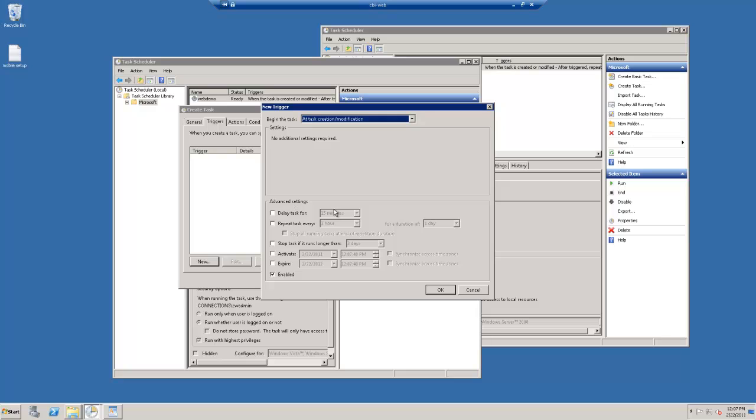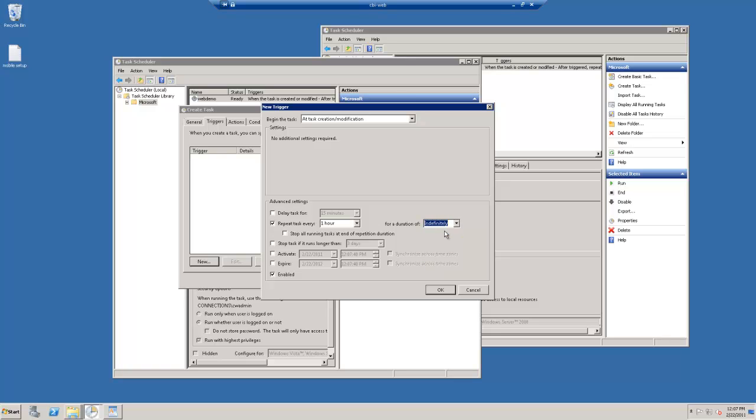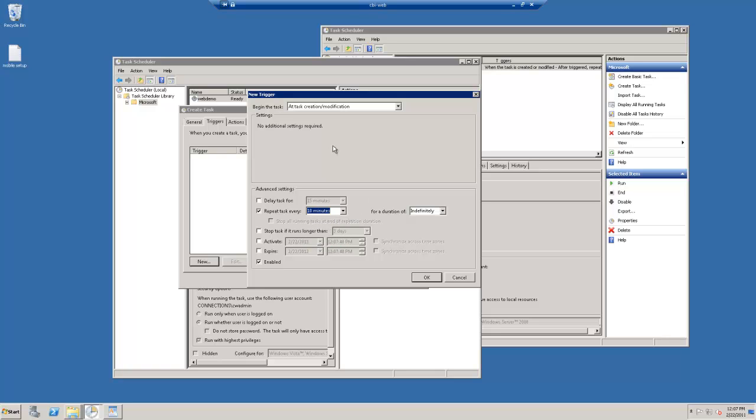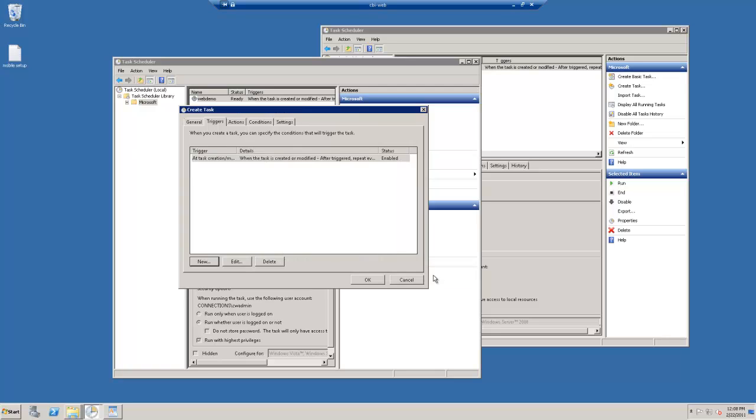And we can set a repeat for every one hour and the duration of indefinitely. So this will keep looping and keep that action open. And we can actually set that a little lower, maybe ten minutes of a refresh. We want to hit OK to that.